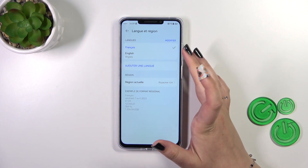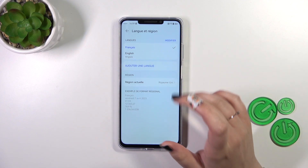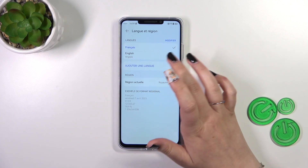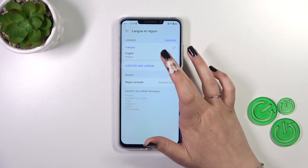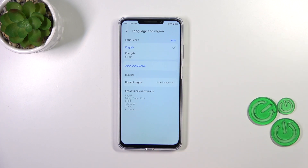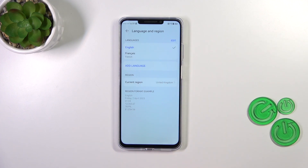If you've got more than one language in the list and want to change the language, you can simply tap on the language you'd like to set and it will be immediately switched with the previous one. Right now we've got everything back in English.